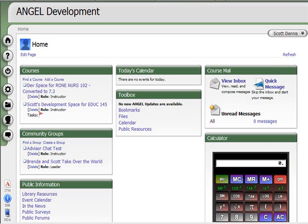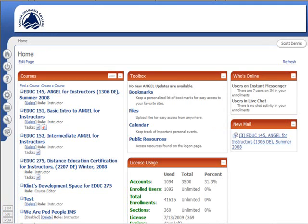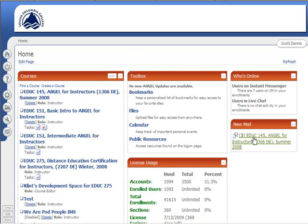In the previous versions of Angel, in version 7.1, email was handled a little differently. In that version, on my homepage here, I can see that I have new mail waiting for me. But if I click on that, it would take me into the specific course where the email was sent from, and I could only see email messages between the people in that course or pertaining to that course.